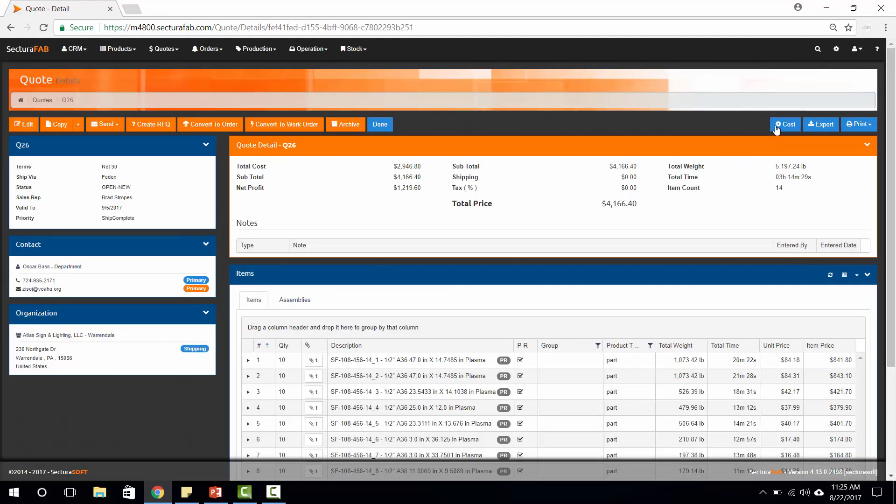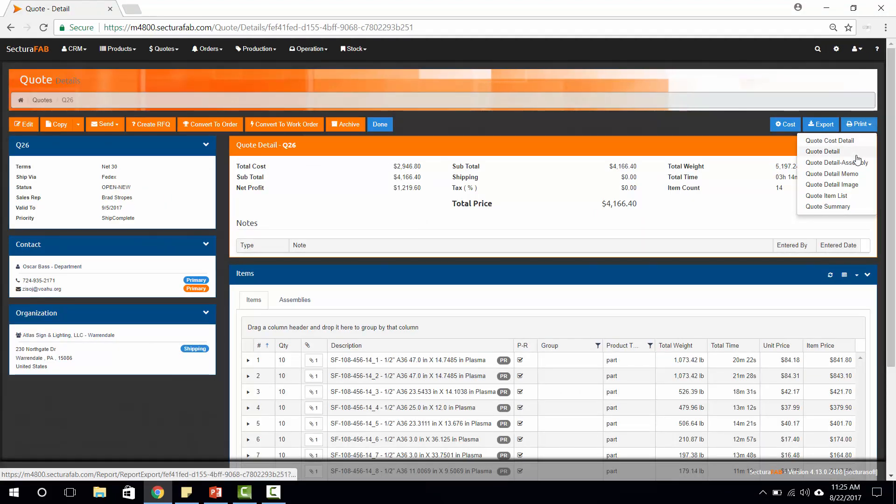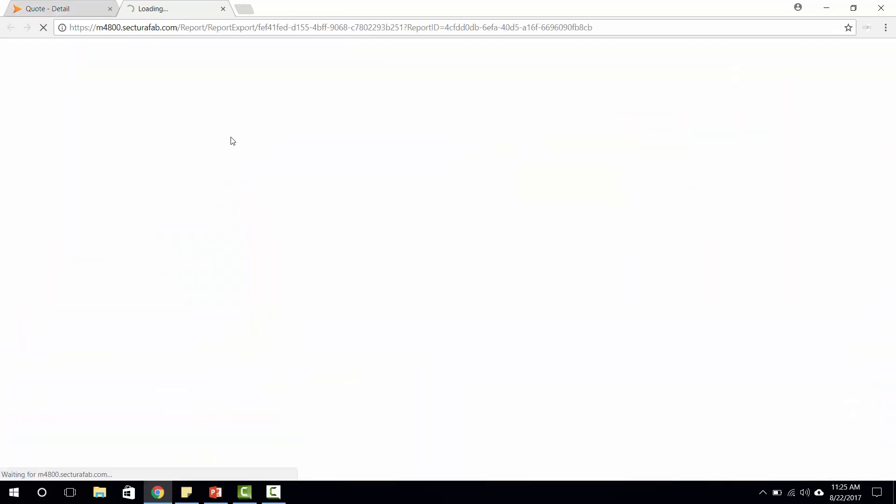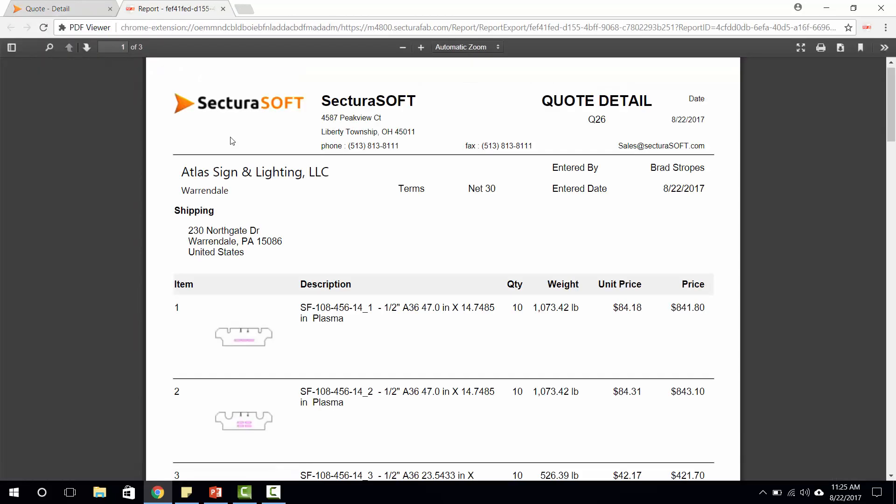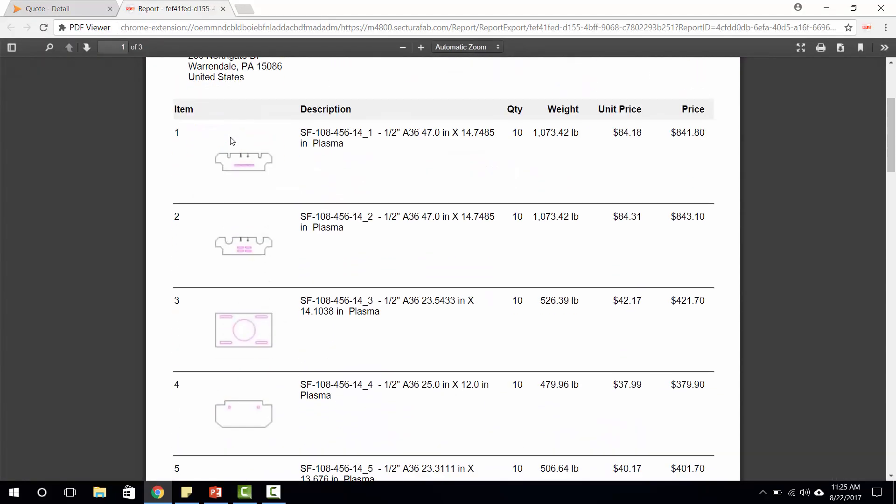And then we can go ahead and print and email this directly out to our customer utilizing our report functionality. Thank you.